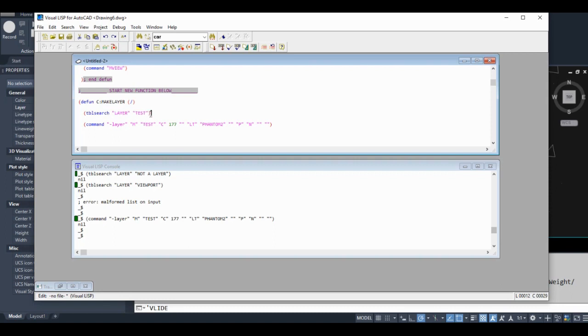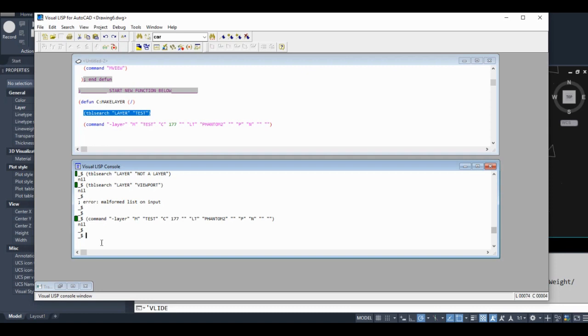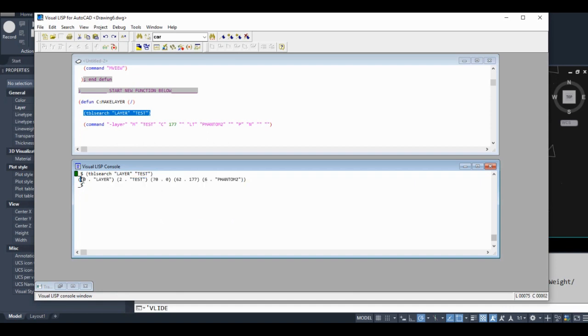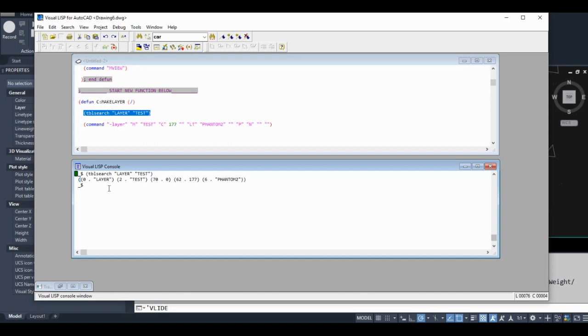But all this is doing is searching for our layer. You can search for any layer that's in the drawing. Basically, we're trying to see if this layer exists or not. Let's put it into our console. This is an entity list, not something I want to get into in this tutorial, but for now just imagine that this is something.